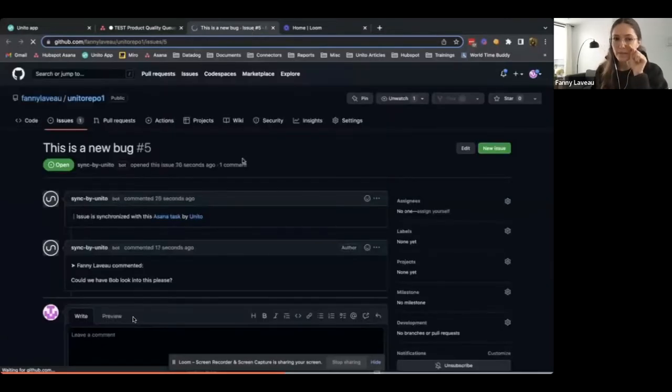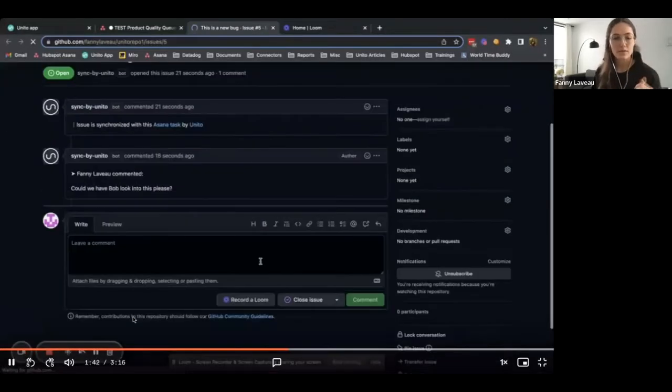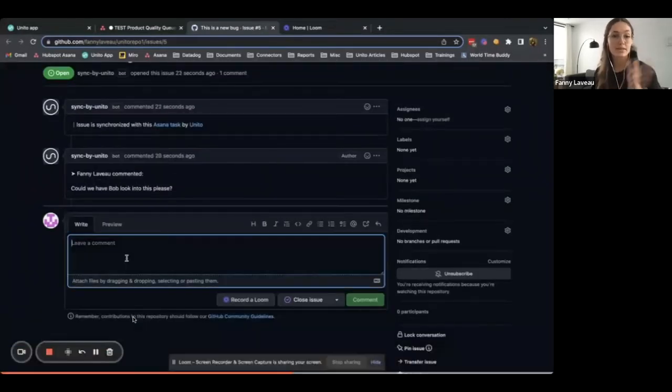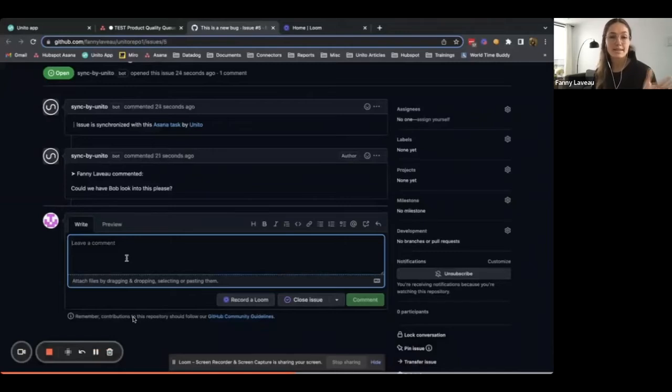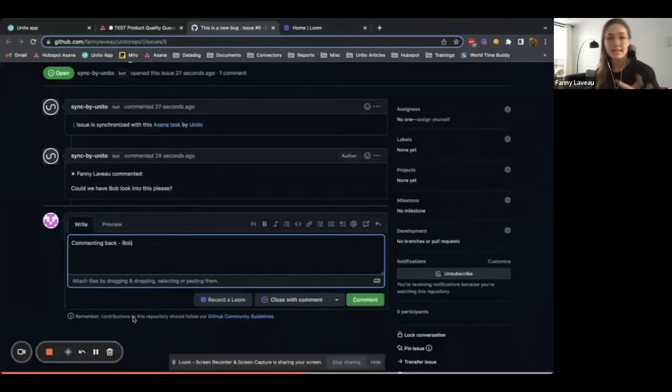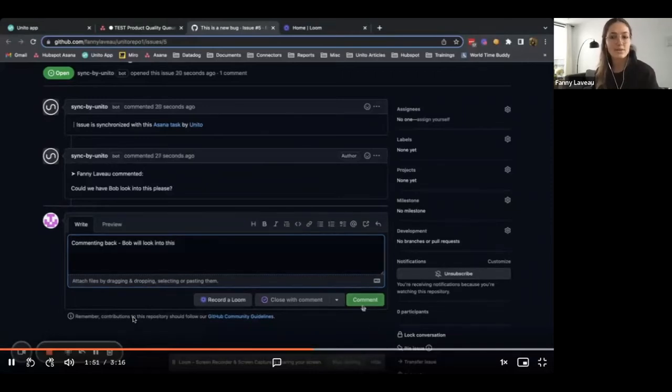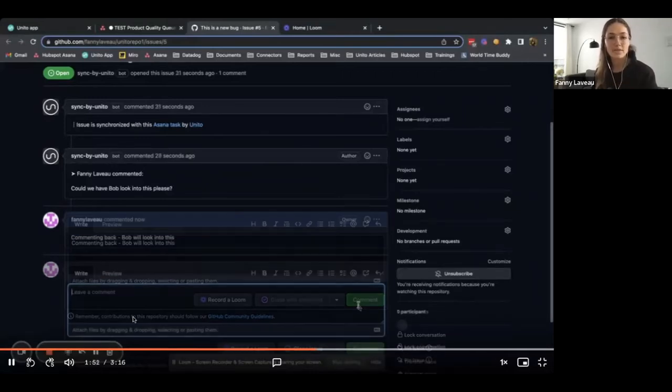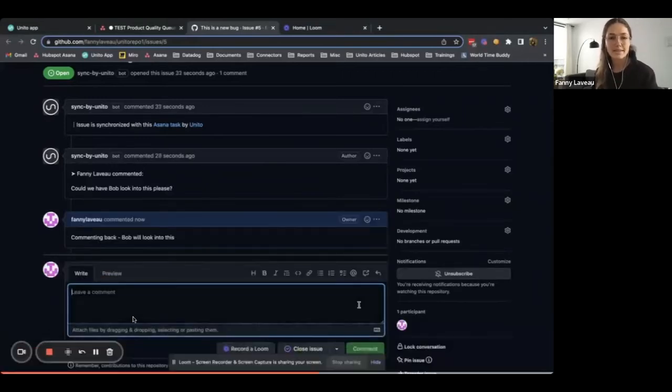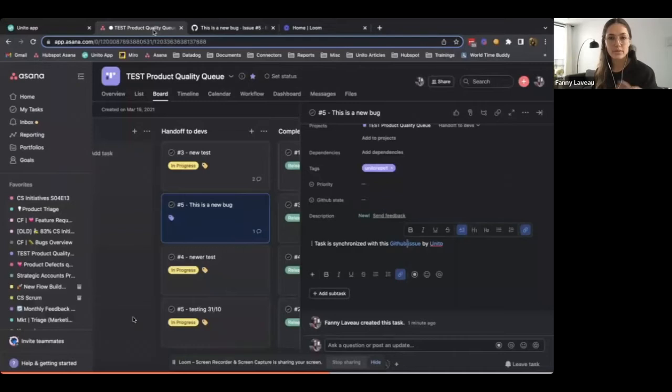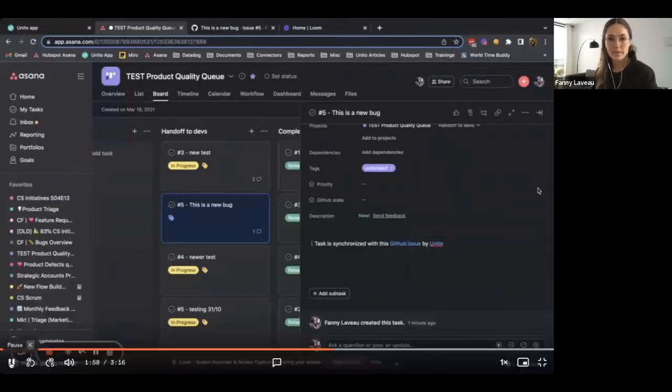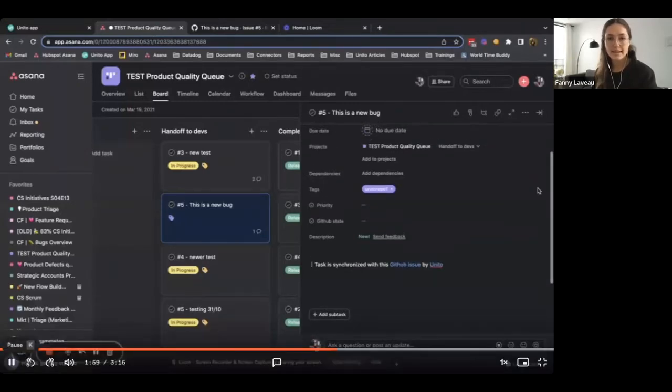So here it is. Unito created it. And you can see that the comment I made in Asana synced to GitHub. Now, the idea is that devs would start commenting back. So I'm just going to add a comment in GitHub and we'll switch back to Asana. I'm just going to pause here for a sec.